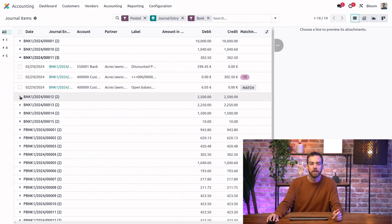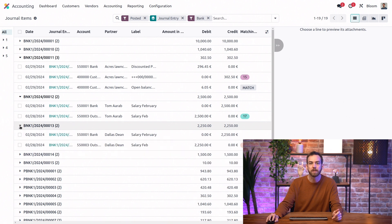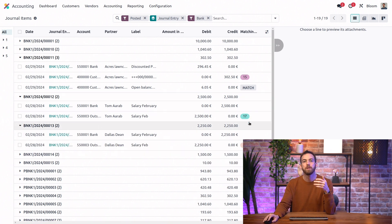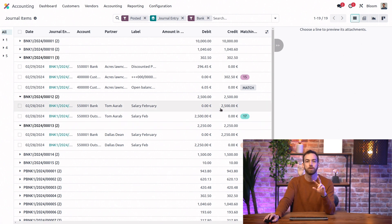And now as we expand some of these, we'll see that we no longer have the bank suspense account hit. And we also have these matching numbers. This really helps identify which journal items have been matched with each other.